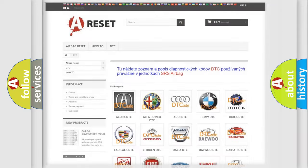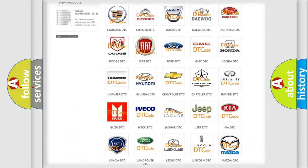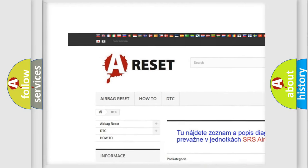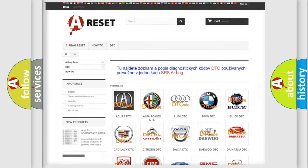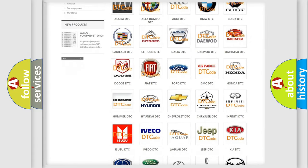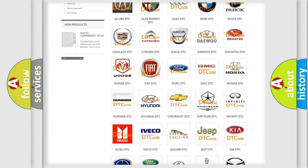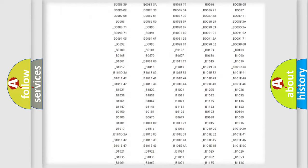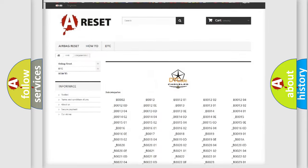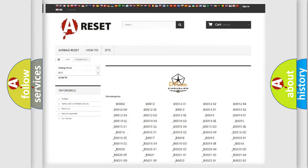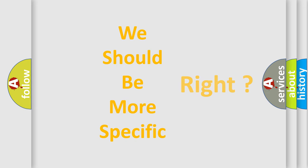Our website airbagreset.sk produces useful videos for you. You do not have to go through the OBD2 protocol anymore to know how to troubleshoot any car breakdown. You will find all the diagnostic codes that can be diagnosed in Chrysler vehicles, as well as many other useful things.